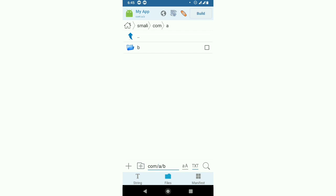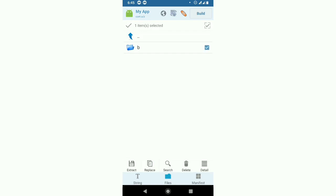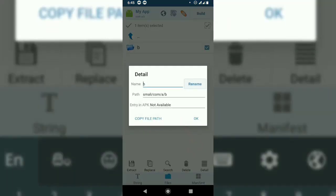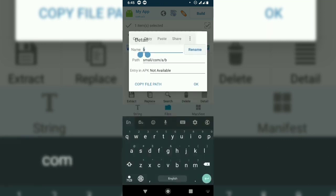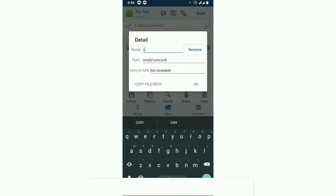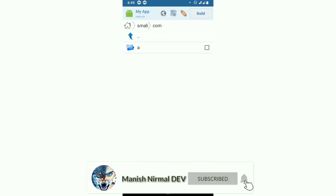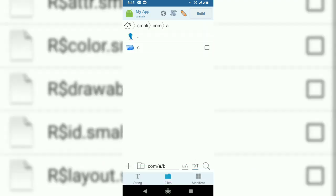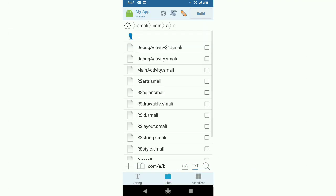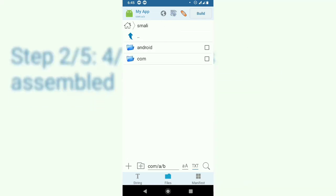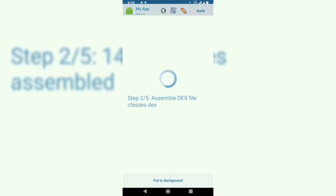Select the b folder, go to Details, and rename it to c. Click rename and OK. The folder is now named c. Now let's build the application.